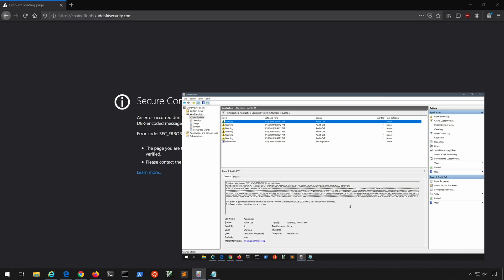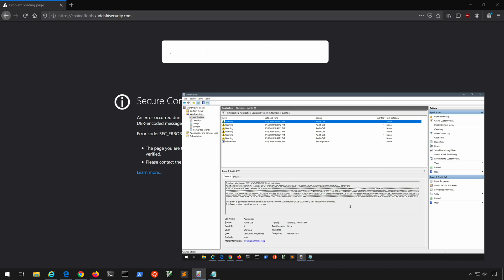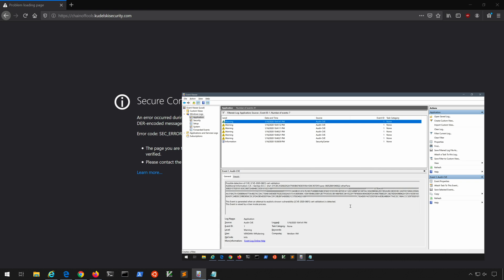So I am filtering, as I said, on event ID number 1 within the application log. The source is Audit-CVE in this example, and that's pretty much all I wanted to show you in this episode: just the fact that we now can leverage this in our environments to detect the attempted exploitation of this vulnerability.